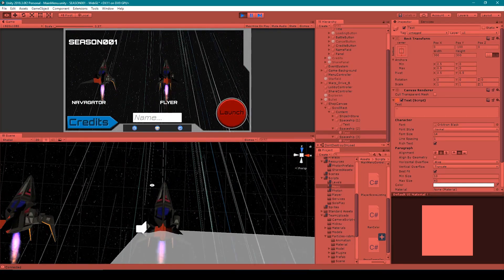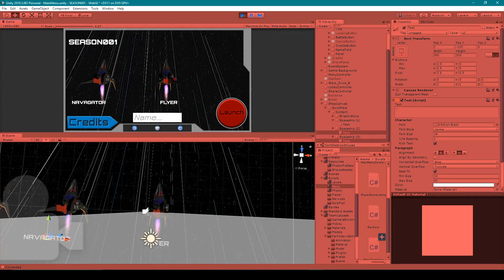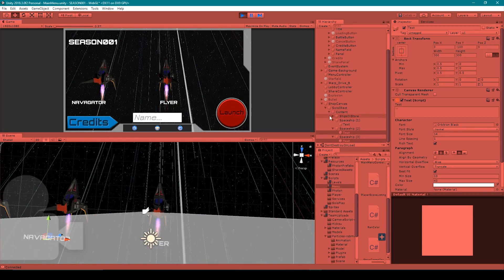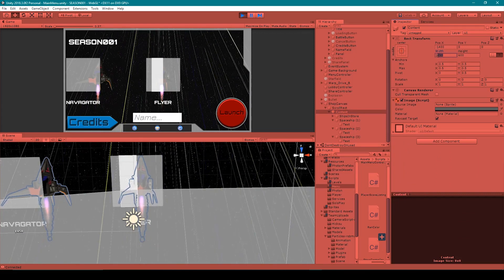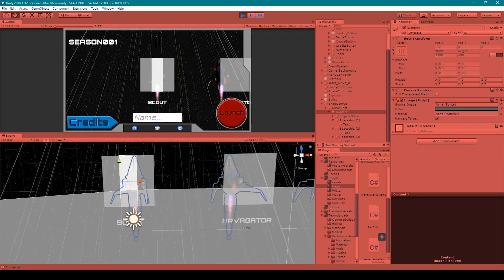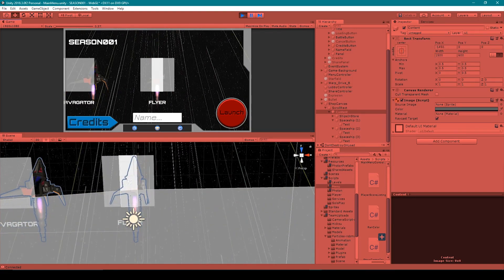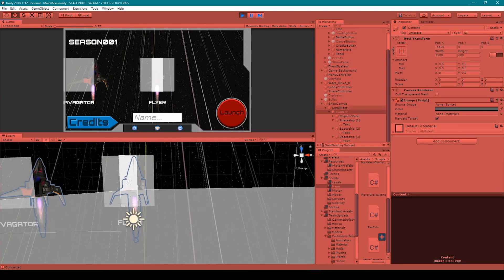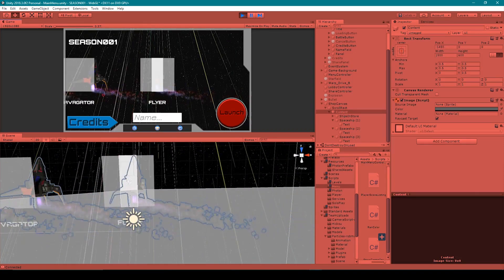Now it looks like I'm running into a problem with being able to get the last spaceship over to the center of my scene. To fix this, I'm going to unparent my 'spaceships in store' from my content game object. Then I'm going to set the width of my content object to 1500 and reparent my spaceships to my content object. Now you can see that I can move the last spaceship to the center of my scene. The problem was that my content object was too small for the scroll rect.